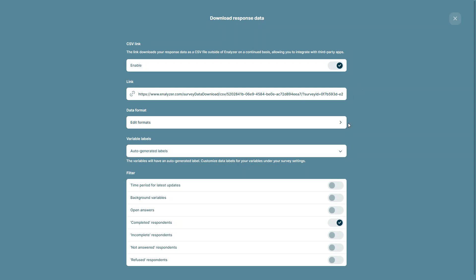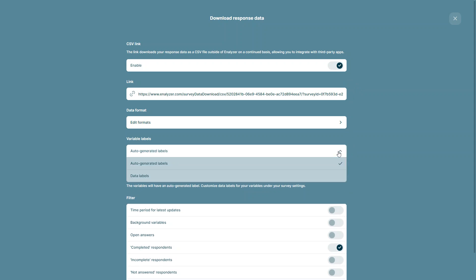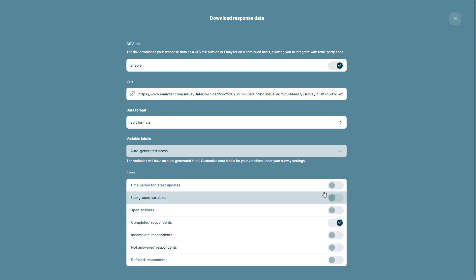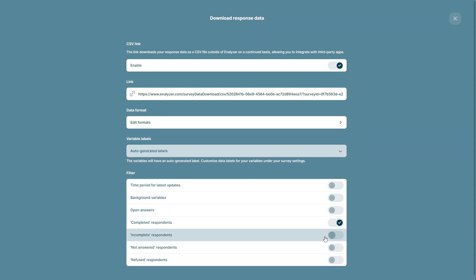You are able to edit the data formats, choose which variable labels you would like to use, and also select any filters that might be useful for your data collection.